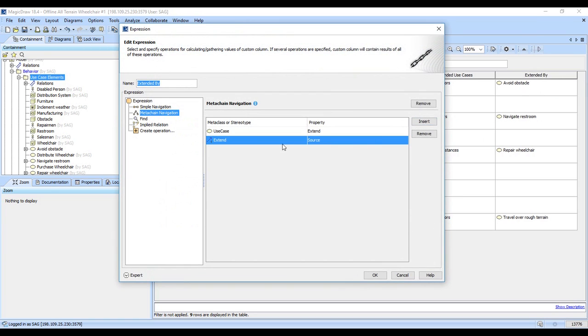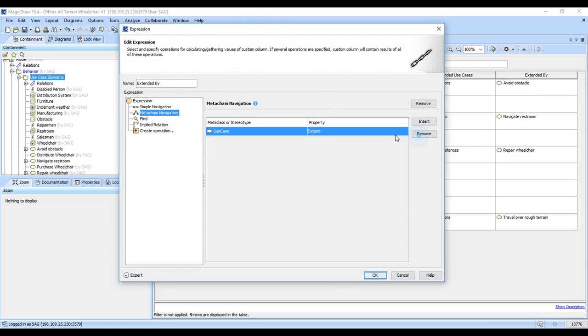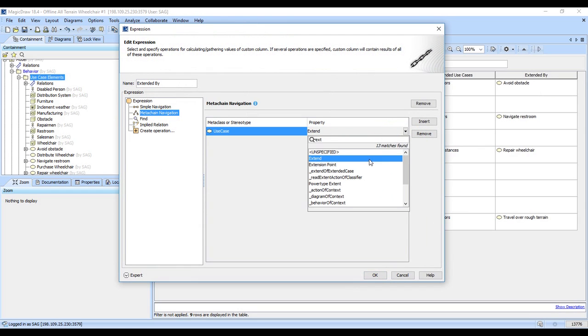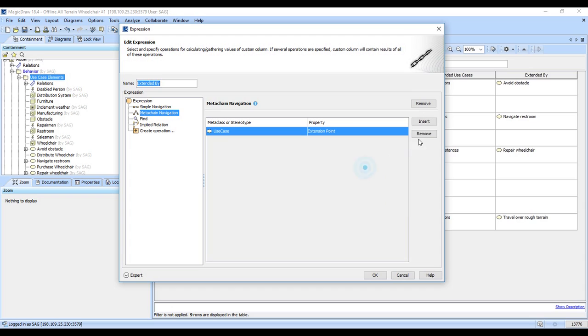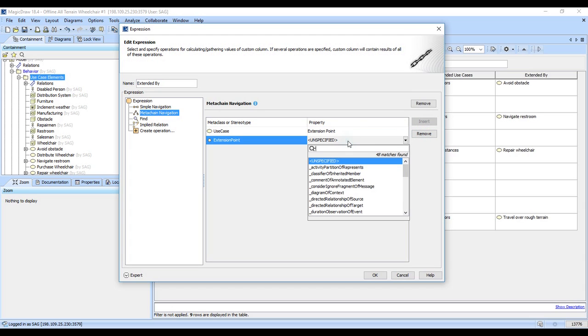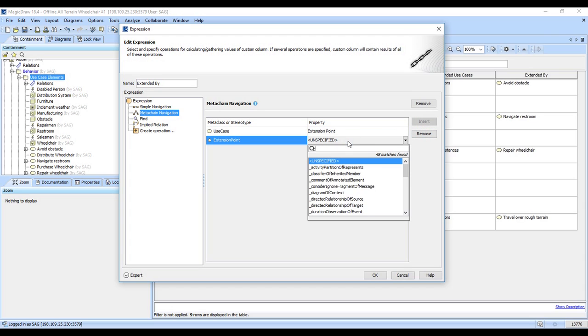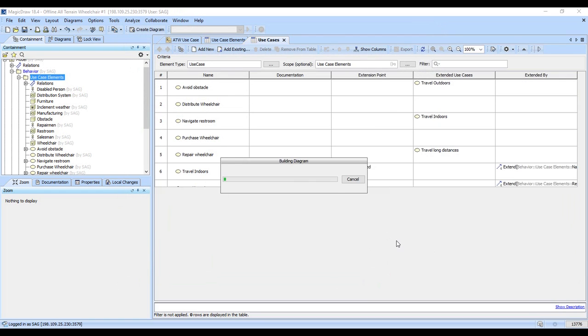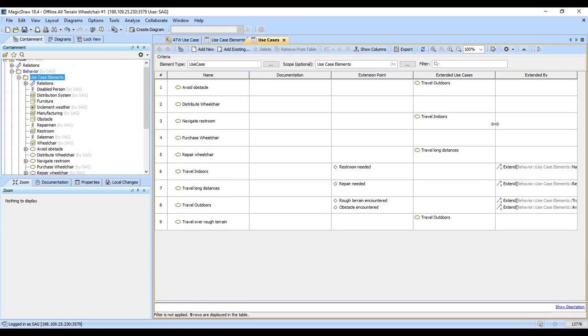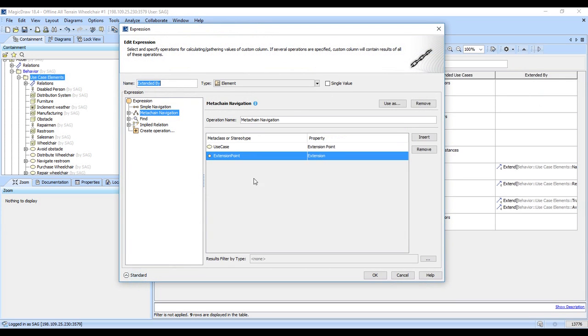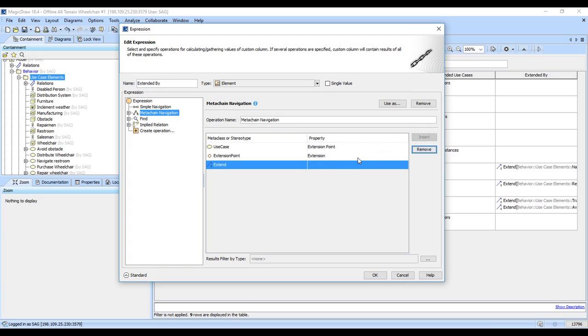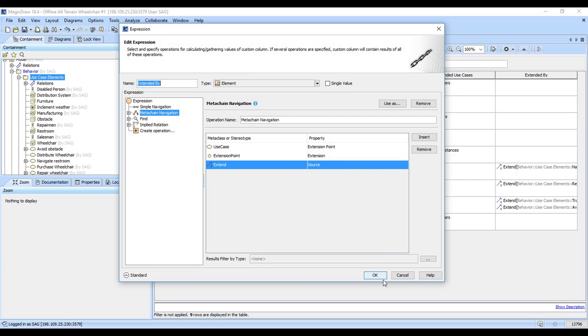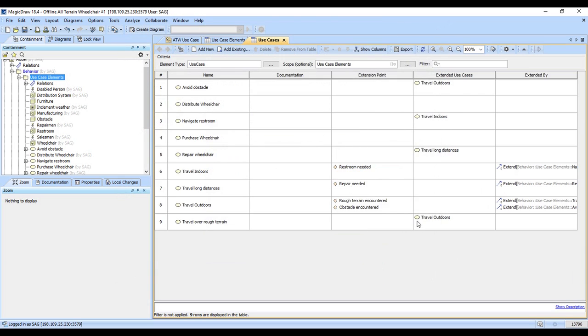So what happened there is I actually went the wrong way. What I really need is to go to my use case, my extension point, and its extension. Which gets me one hop closer. Sometimes this takes a couple hops to get right, so I don't do these all that often. So we now go to the extend. Now we should go to the source there, and it should give us what we want.